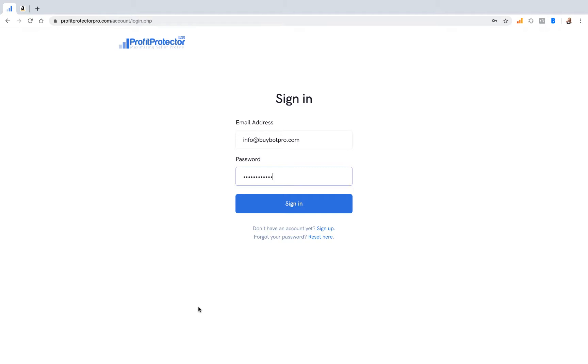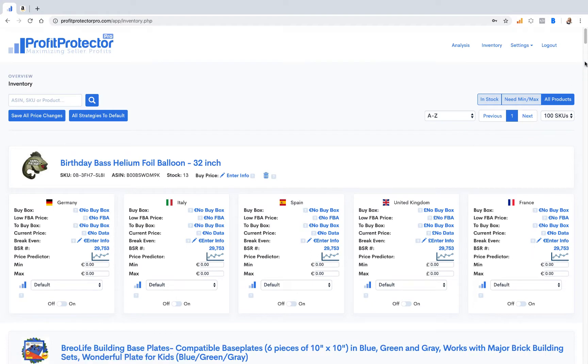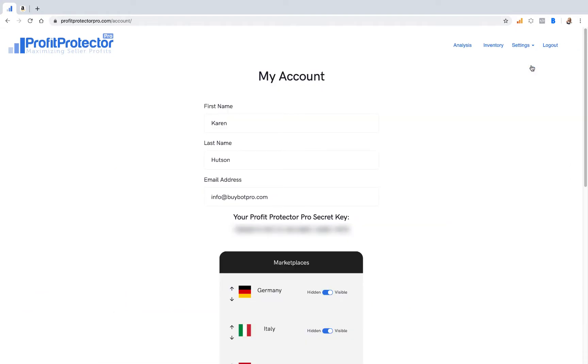So you go to your Profit Protector Pro account login and you log into your account. Go up to Settings and My Account, and here in the middle of the screen you'll see there's a Profit Protector Pro secret key. Copy that onto your clipboard.